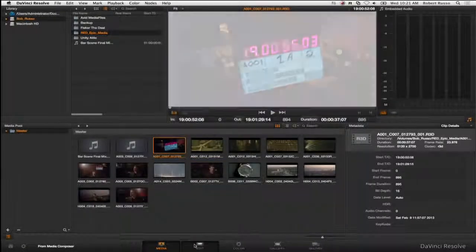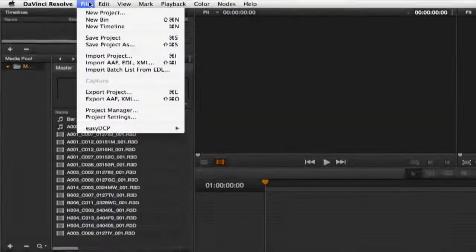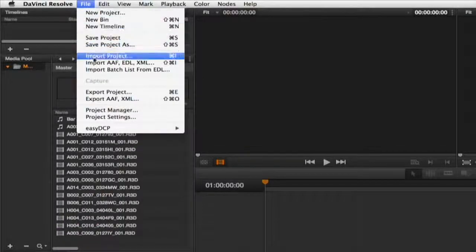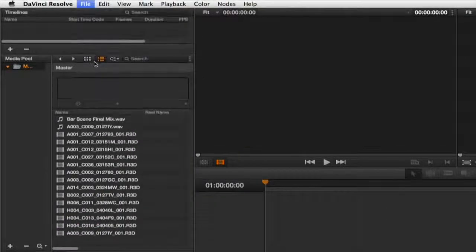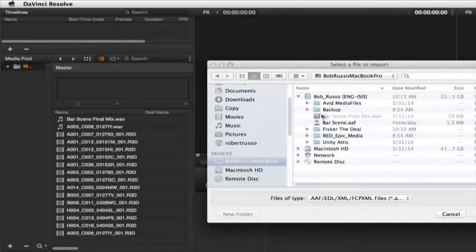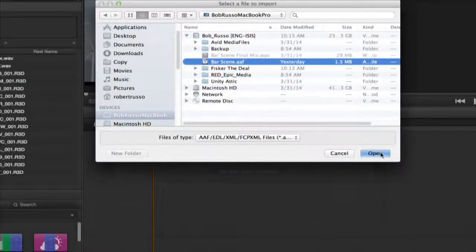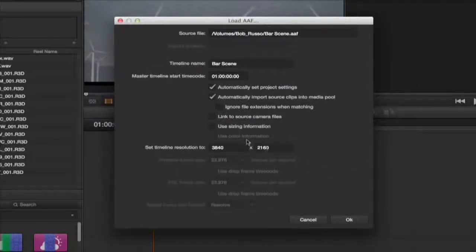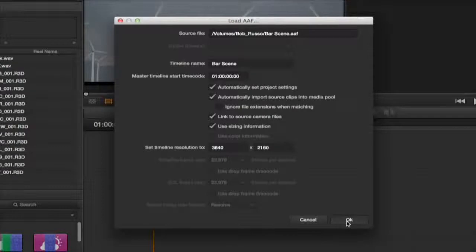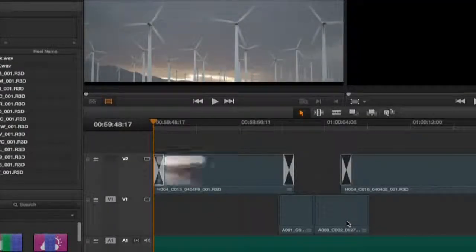Select edit and file import AAF. Navigate to the AAF on the ISIS workspace and select open. The load AAF dialog opens. Select link to source and camera files and use sizing information.